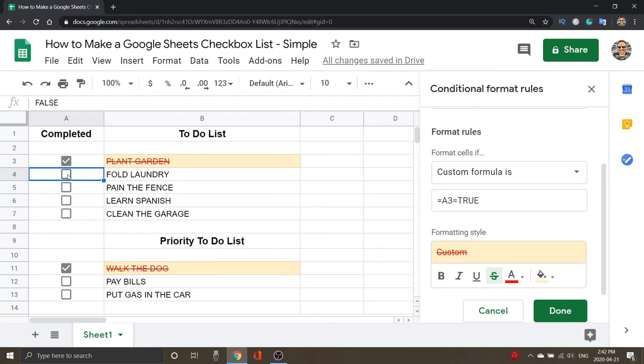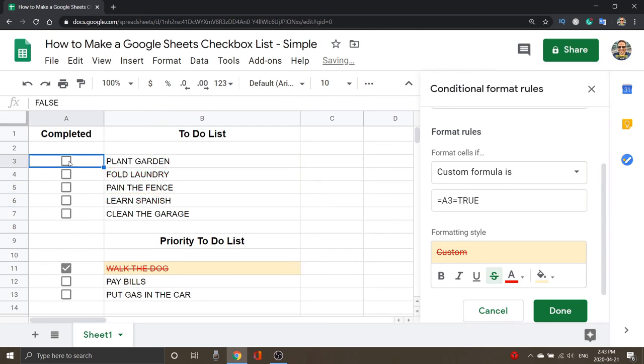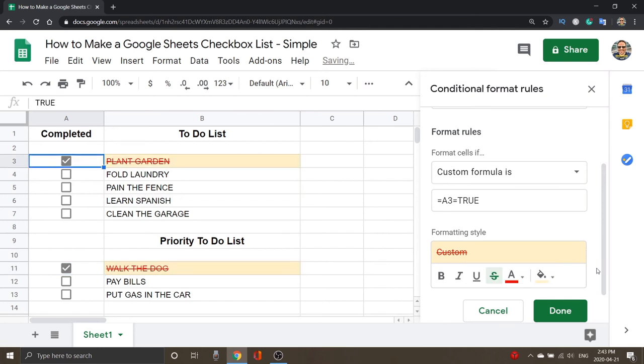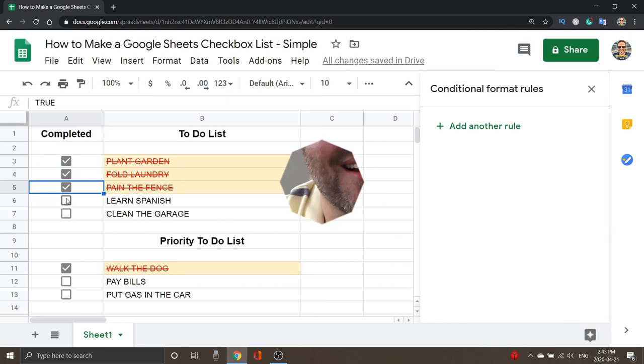So when I go ahead and hit these completed buttons, it automatically adds to those cells, and it's not easy to do actually. Once you're done there, just go ahead and hit Done here in the bottom right-hand corner. And you're complete. You can just have your to-do list crossed off when you are complete. And it's that simple to add checkboxes to your lists in Google Sheets where it crosses them out and changes the color.